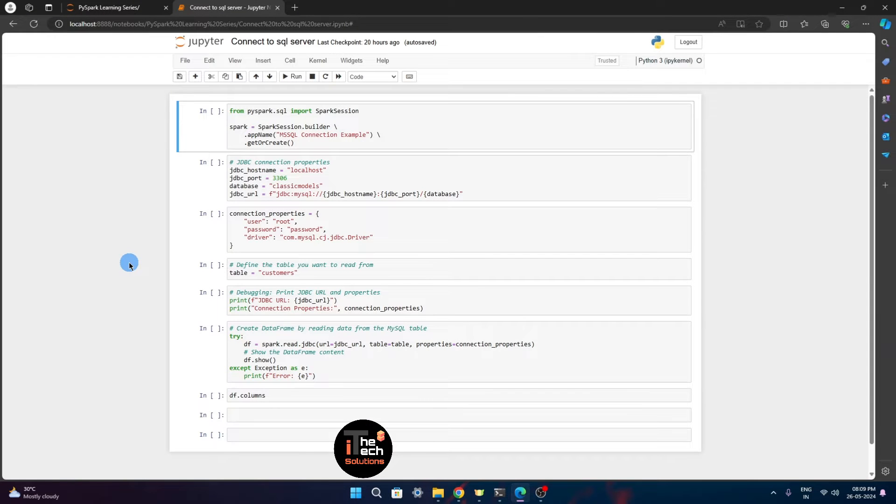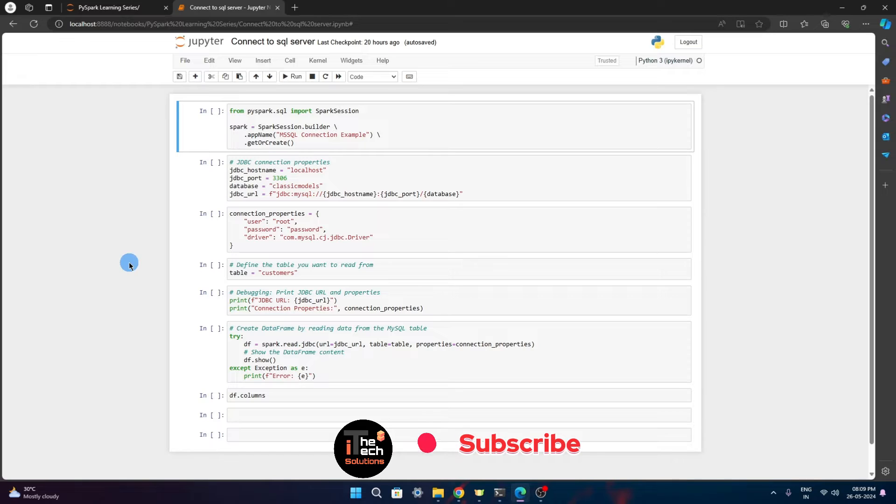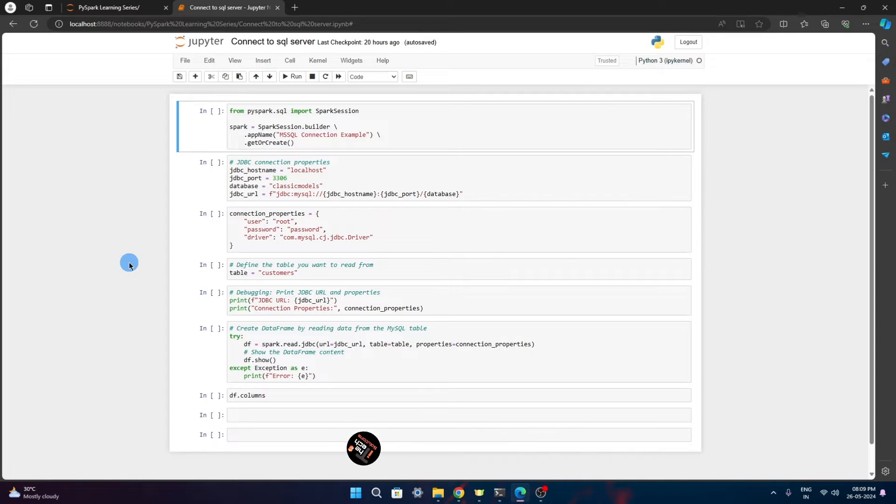Hello Techies, welcome to IT Tech Solution. In this learning series of PySpark, today we will see how we can connect to a database using JDBC driver.